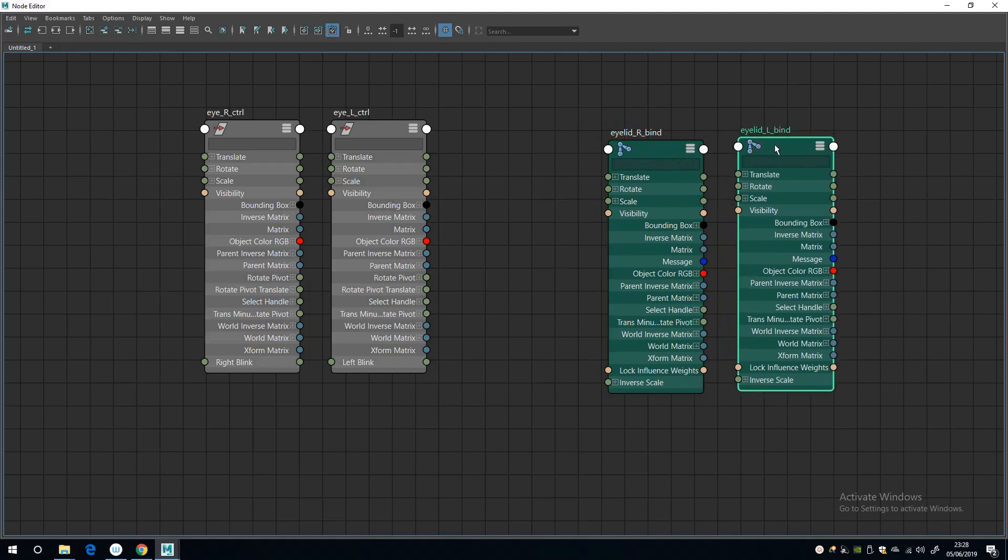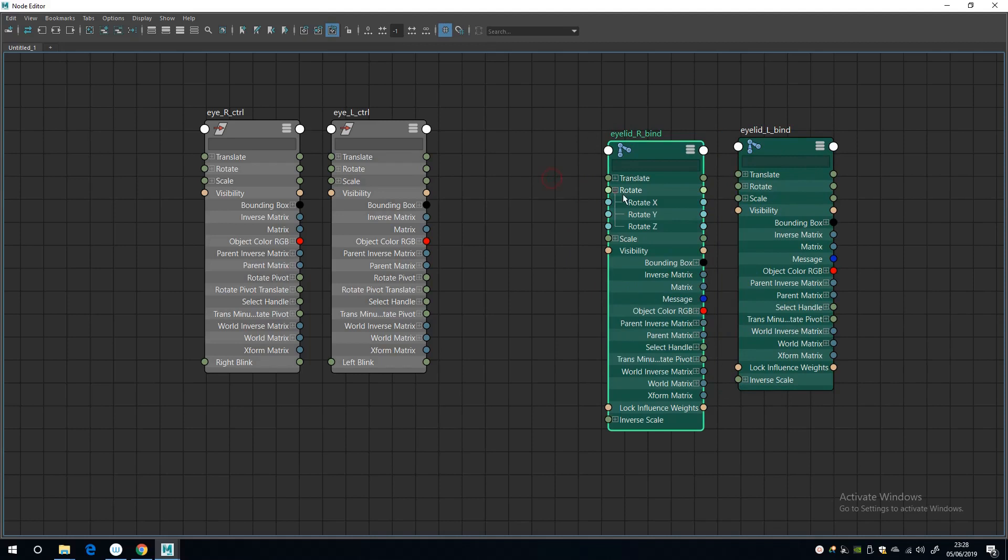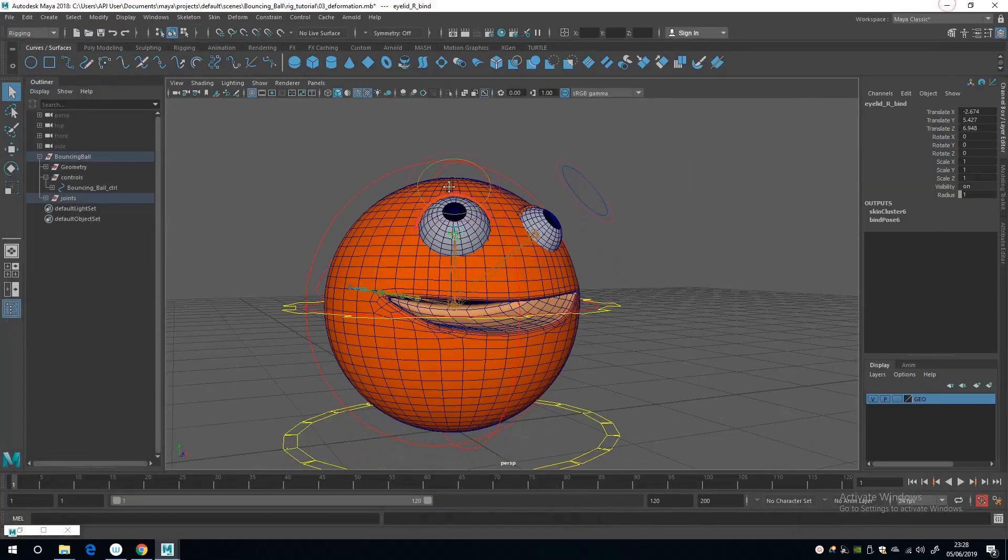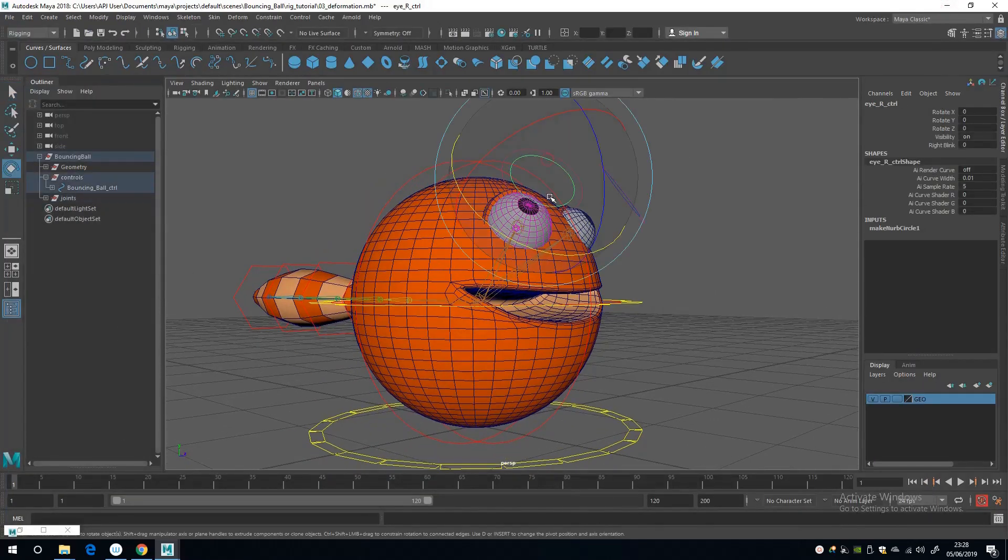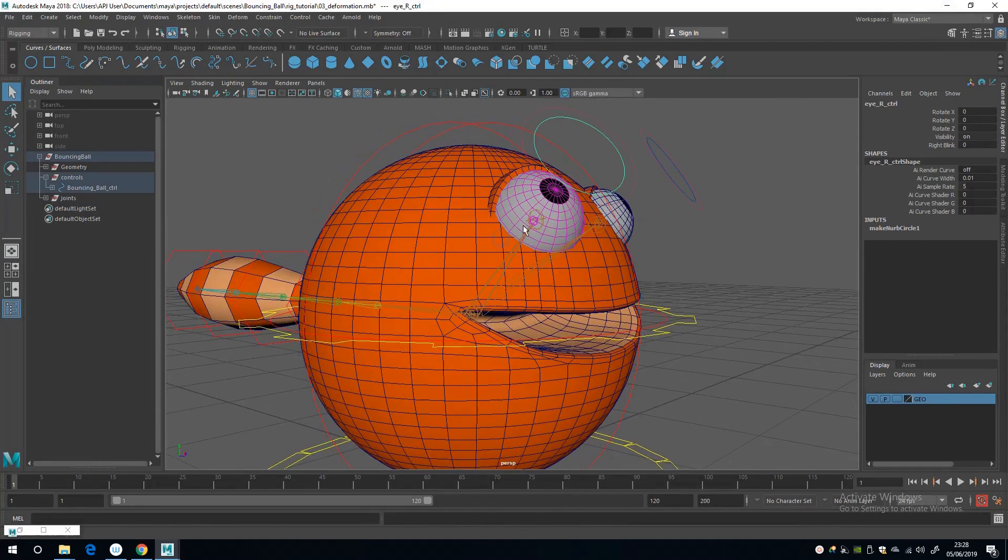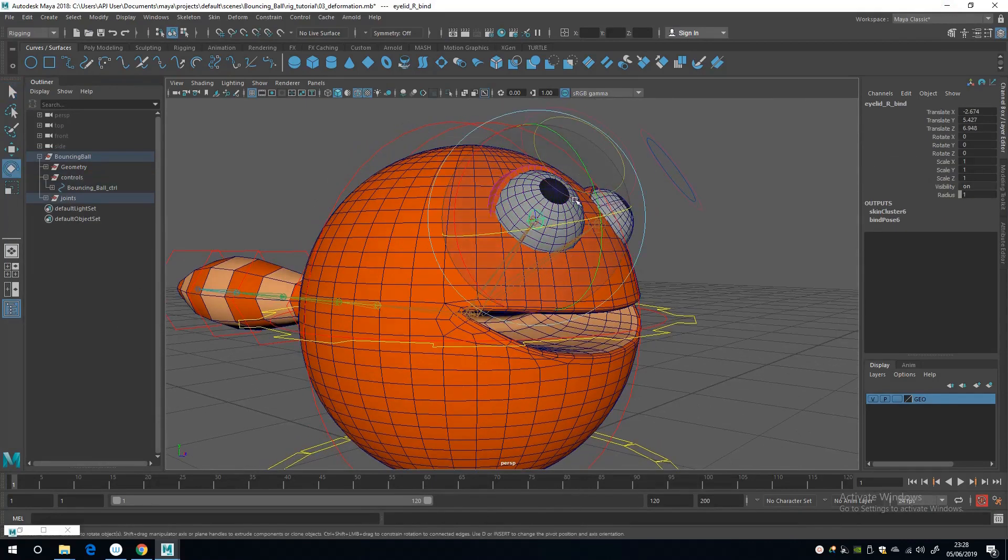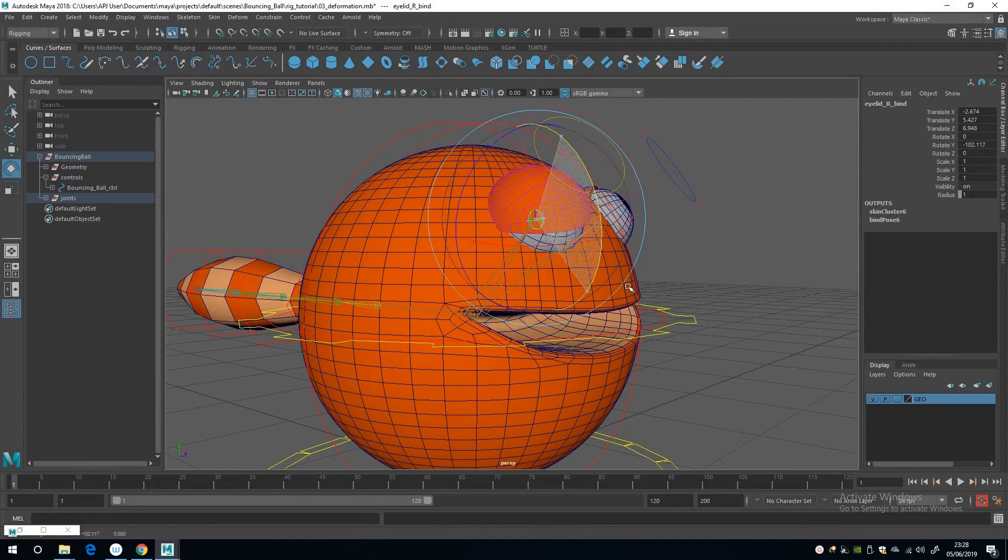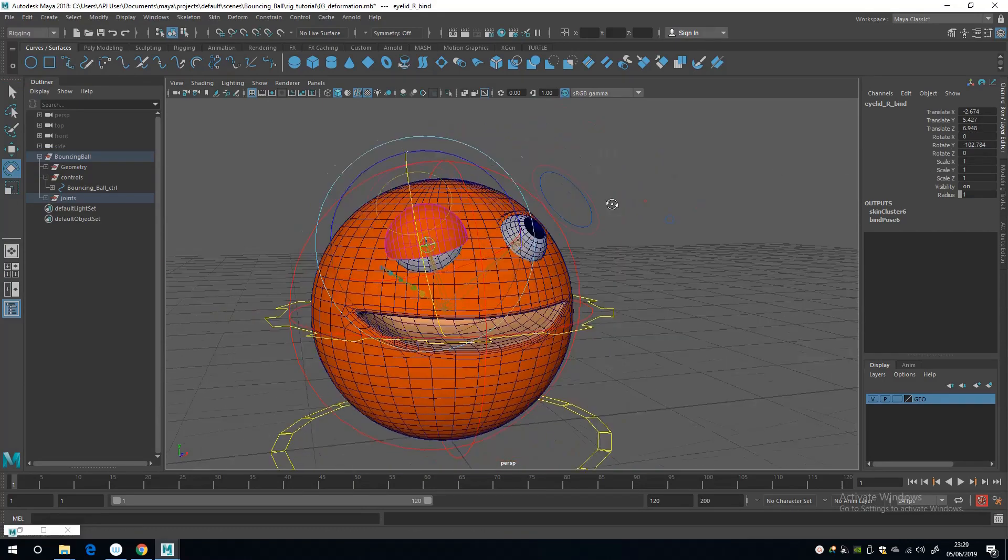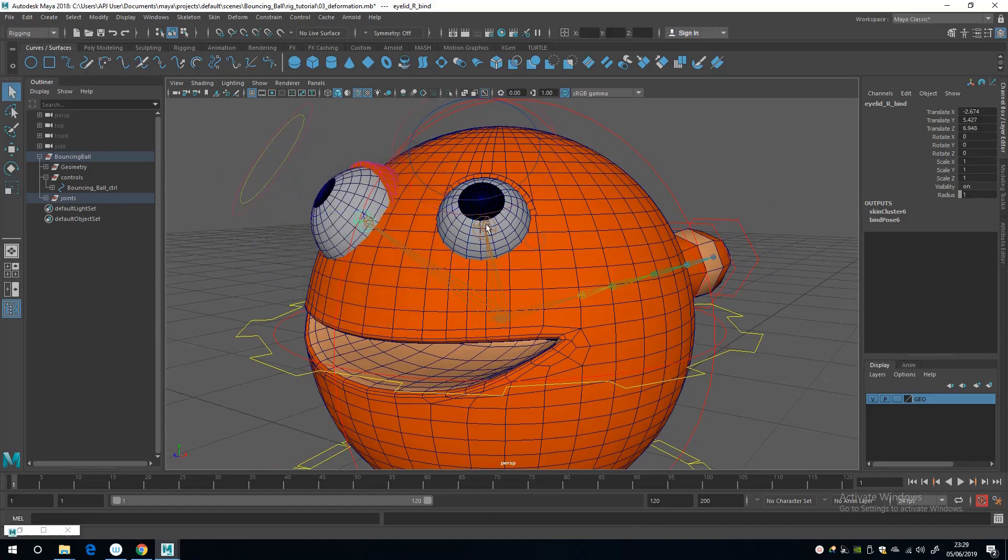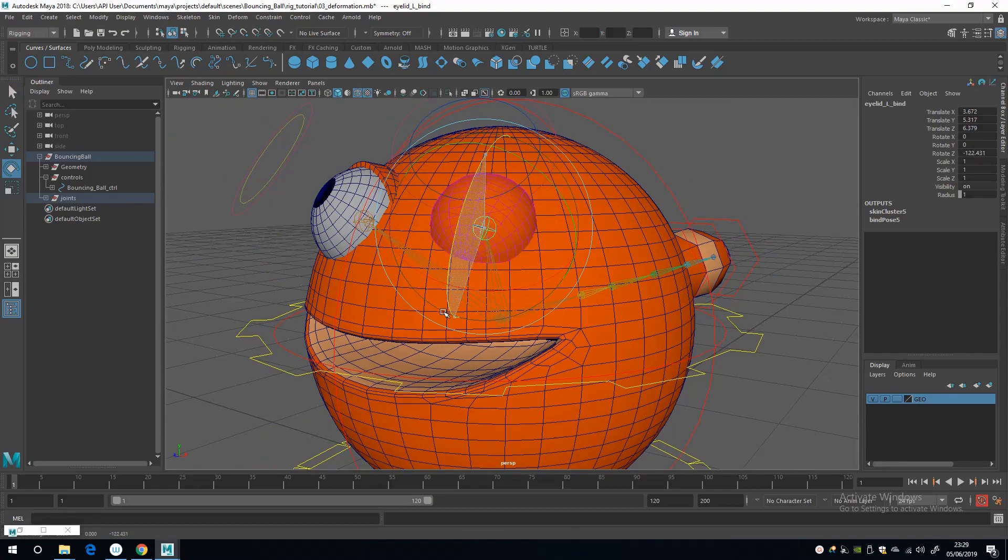And here are our custom attributes down the bottom here. And what I want to do is create a connection between the rotation I need to shut the eyelid. So first off, I've got to find out what that rotation is. And if I select the joint and just bring it down, it looks like it's rotating in minus Y.